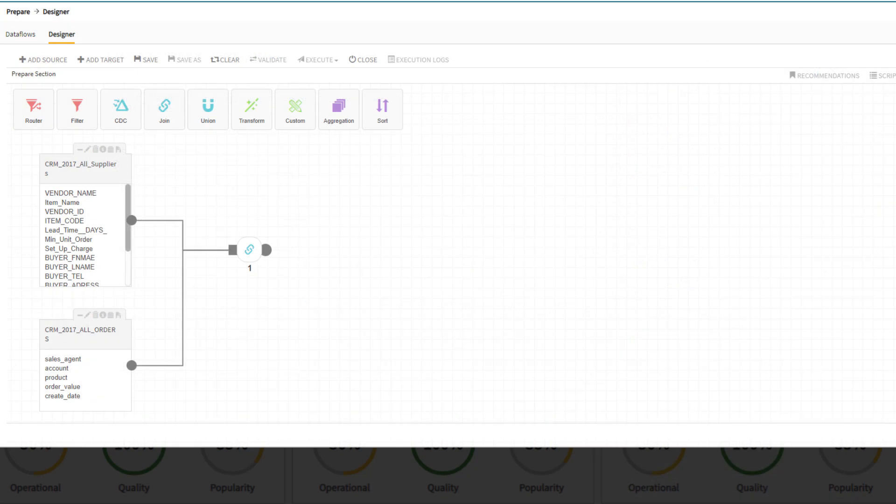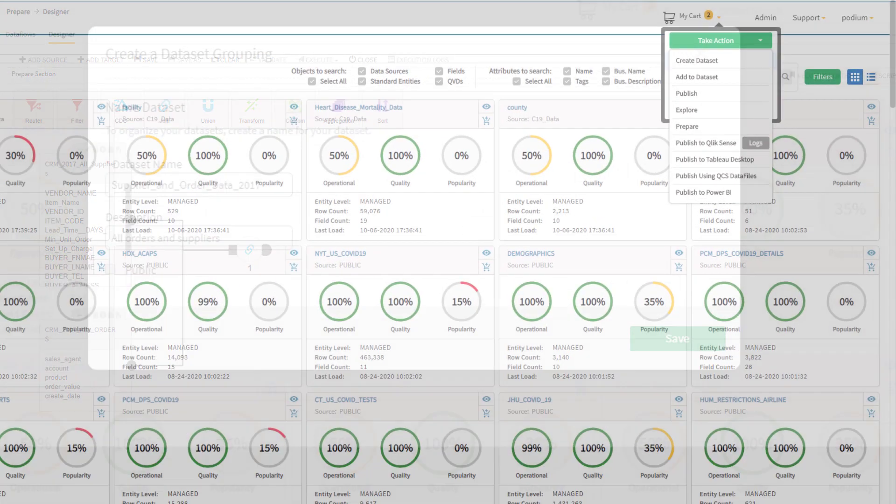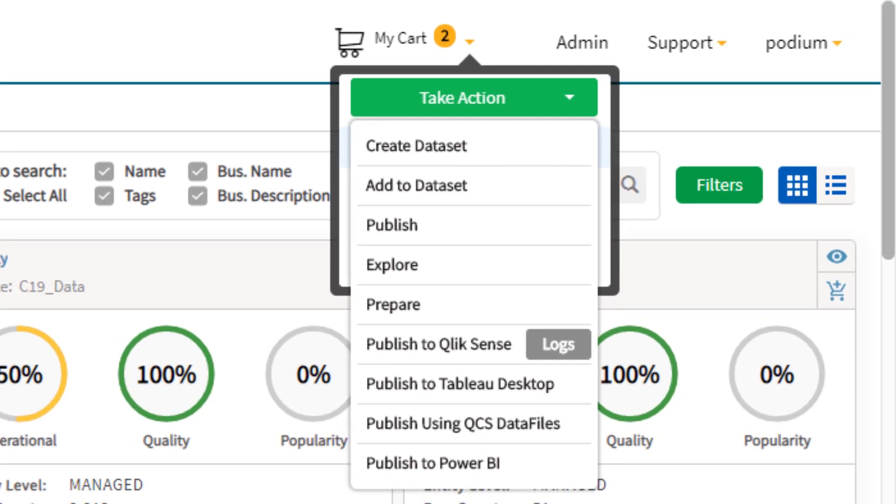I could explore or use them as sources within a new prepare job, or publish them directly to Qlik Sense or other BI tools.